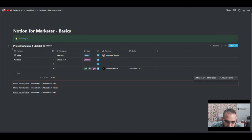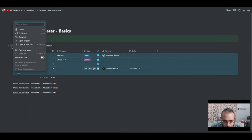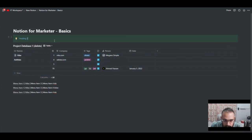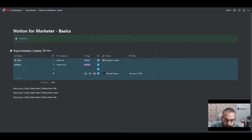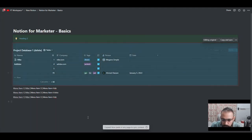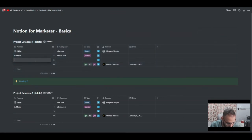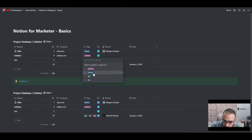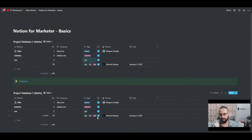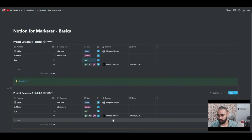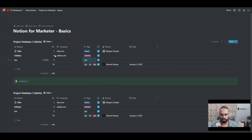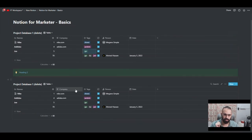You can use sync blocks for anything — including syncing a full database table across pages. Add a sync block, insert a database inside it, copy and paste it elsewhere, and any rows added in one location appear in the other. This saves a lot of time when you have templates, procedures, or shared elements like instructions or navigation menus that need to stay consistent across multiple pages.